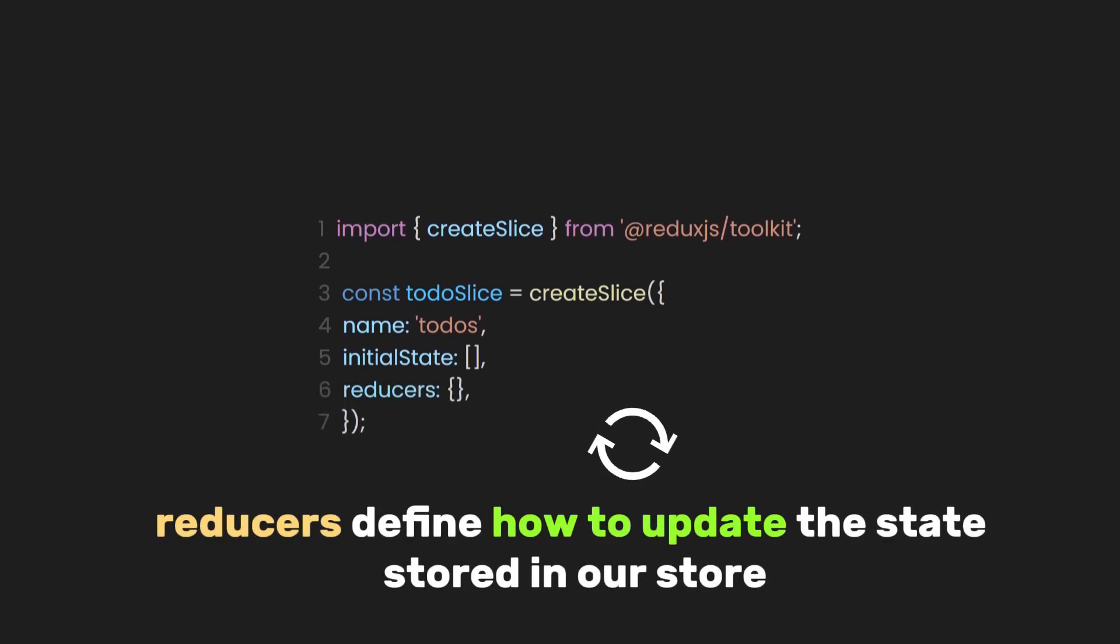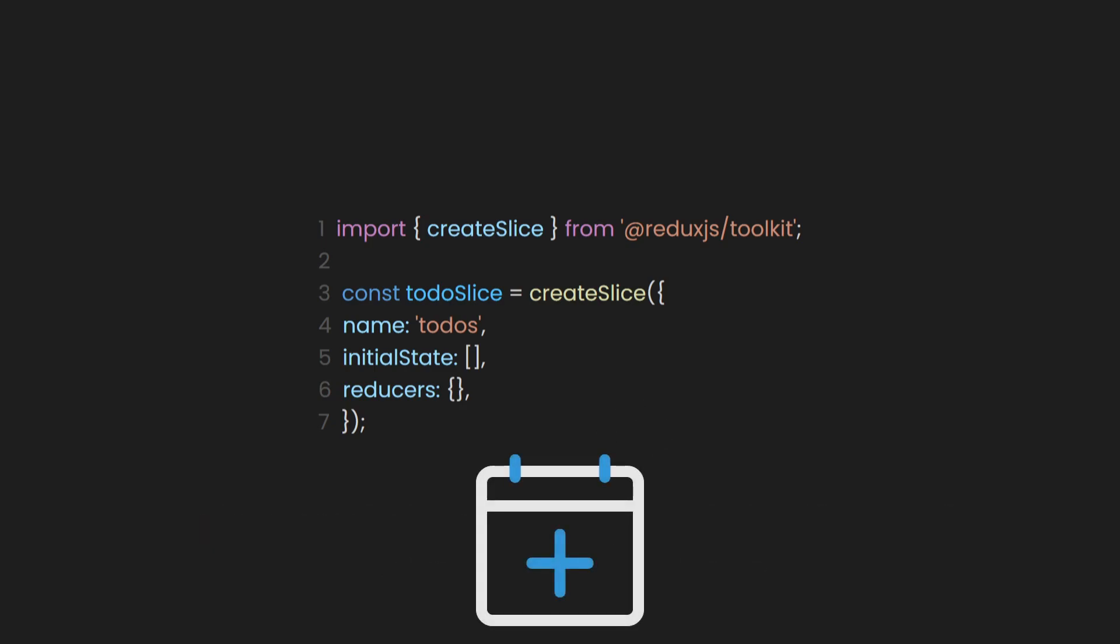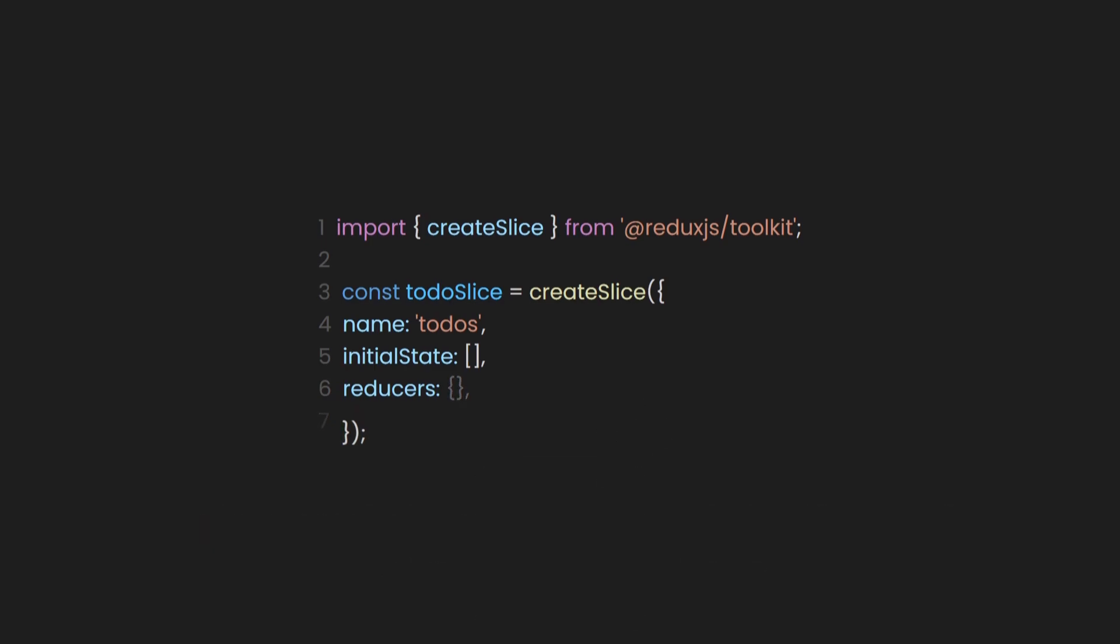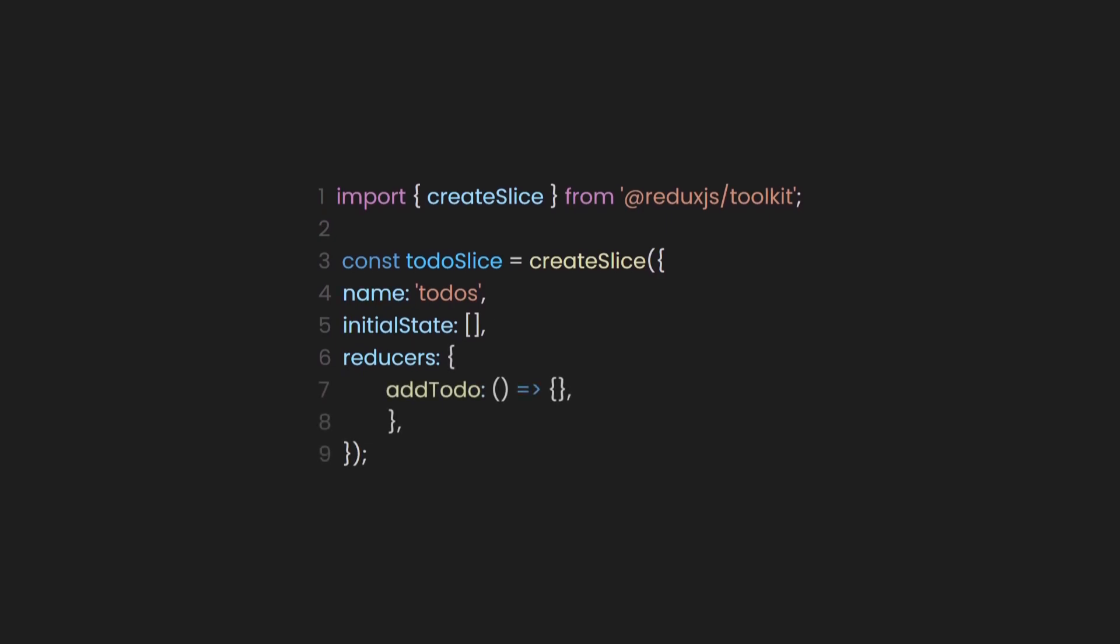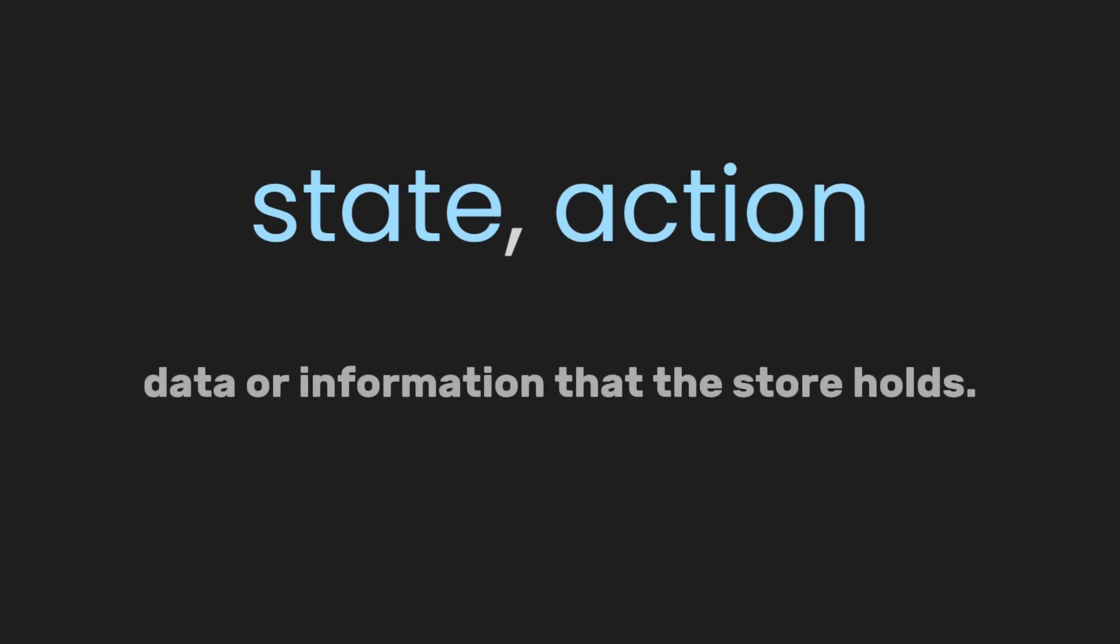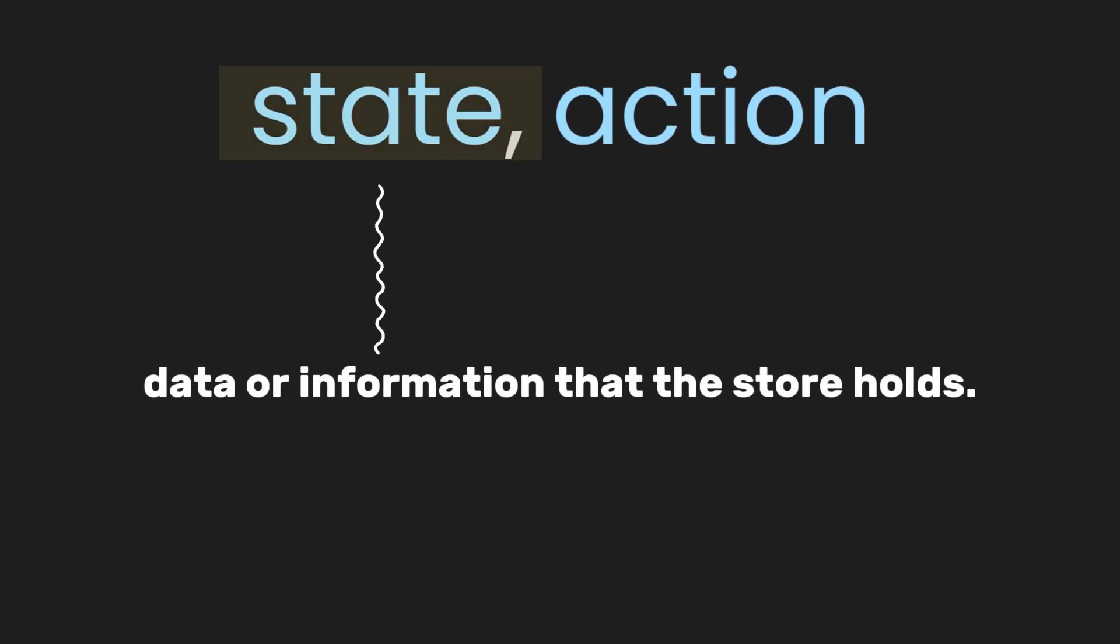Earlier, we said that reducers define how to update the state stored in our store. For example, if we want to add a to-do item, let's create a reducer case and name it addTodo. The addTodo case reducer can take two arguments: state and action. In Redux, the state refers to the data or information that the store holds.